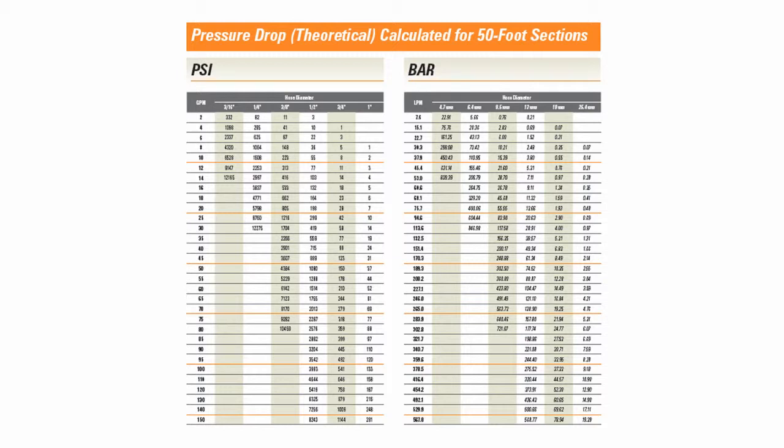Pressure drop occurs as water moves its way through the water blasting system. The fittings, hose, and even the tool that you're using will all contribute to pressure drop. To estimate the pressure drop in your system, consult a pressure drop chart such as one found in the NLB accessory catalog.